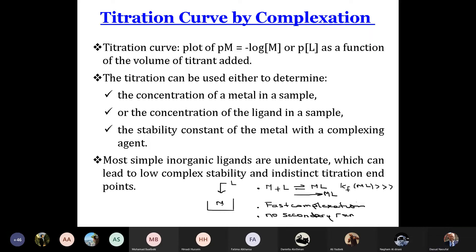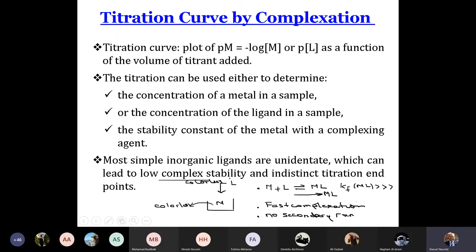Suppose M is colorless and L is also colorless. So how to detect the equivalence point when we add colorless L to colorless M? It will form ML. In some cases, ML has a color, so we work on the change of color in order to detect the equivalence point. As in the acid-base titration, we can add an indicator.